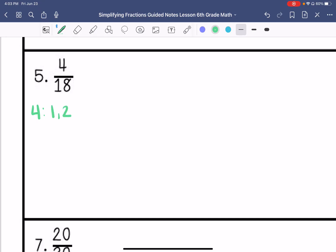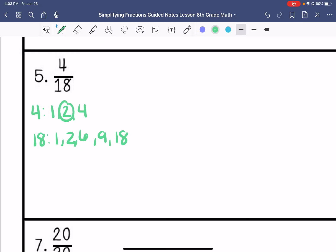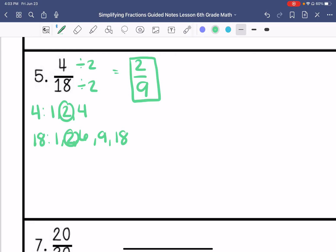Number 5. Factors of 4 are 1, 2, and 4. Factors of 18 are 1, 2, 6, 9, and 18. So the greatest common factor is 2. Dividing both by 2, my answer is 2 ninths.